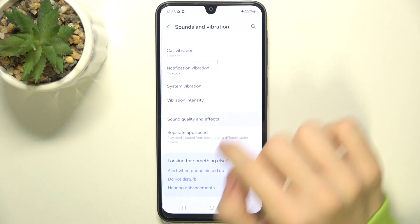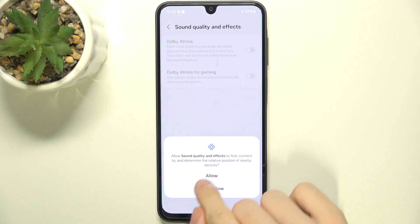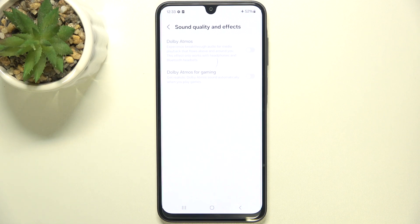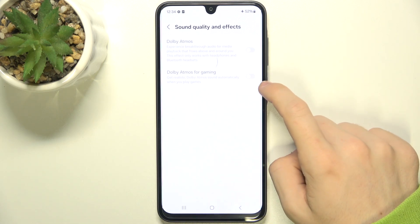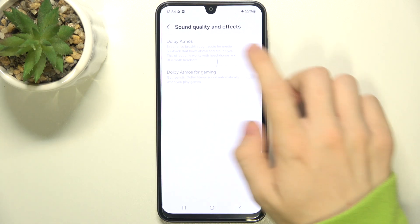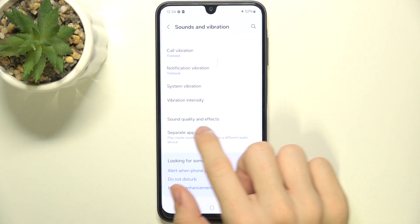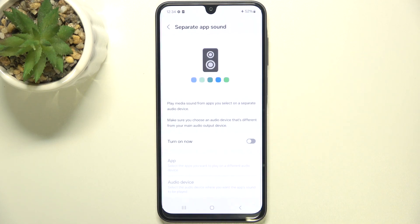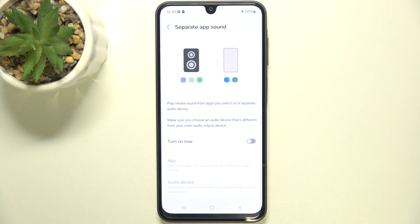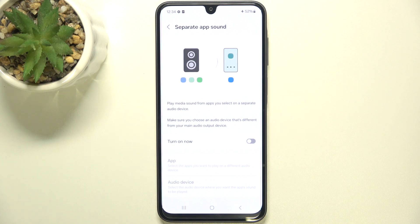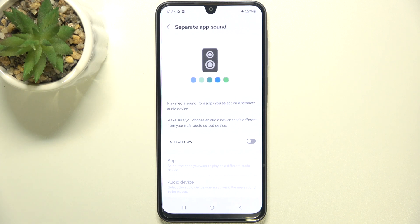You can go to sound quality and effects, and if you have proper headphones connected, you can enable Dolby Atmos and Dolby Atmos for gaming. Then you can go to separate app sound, and when you enable it, you can choose which apps will play sound on your Samsung and which will be played on external devices.